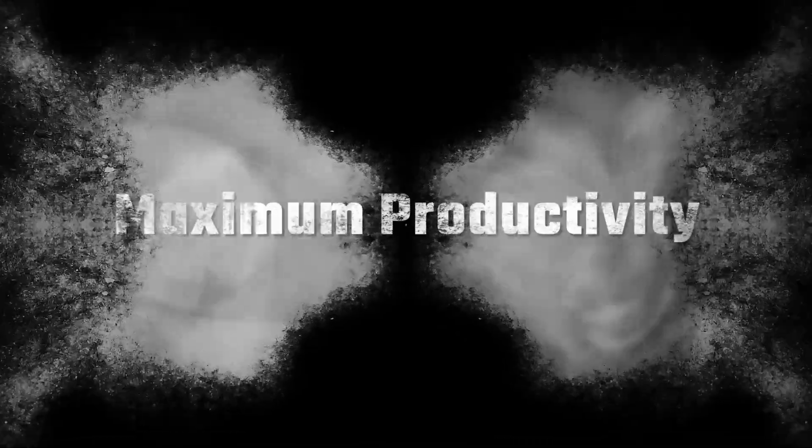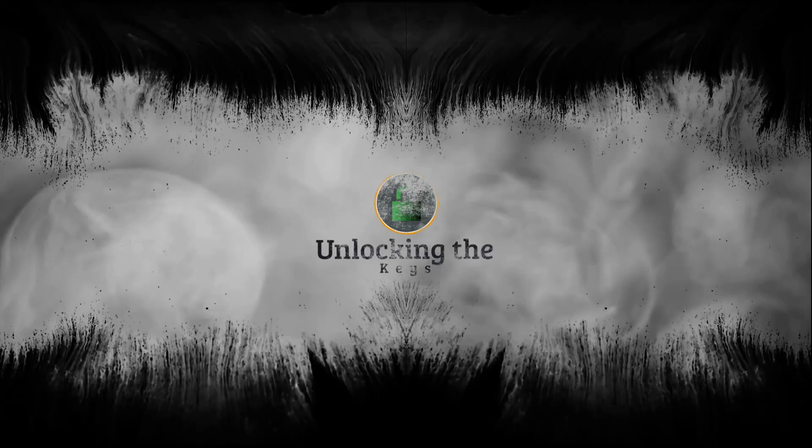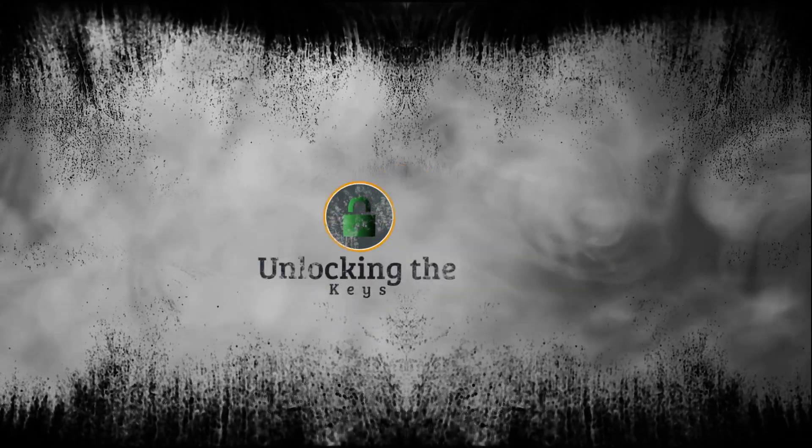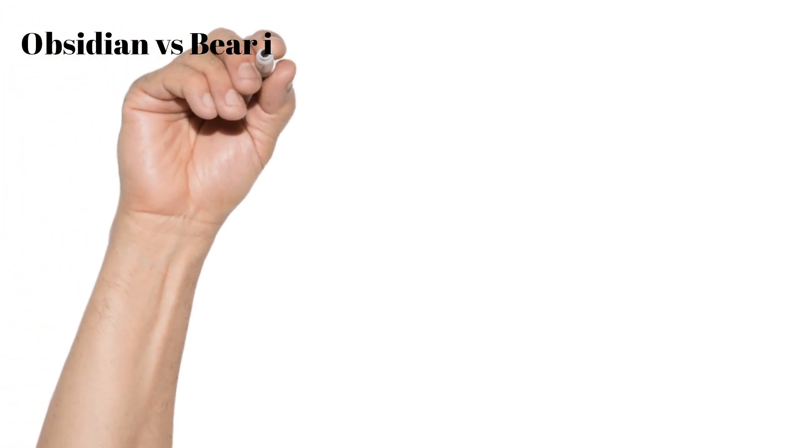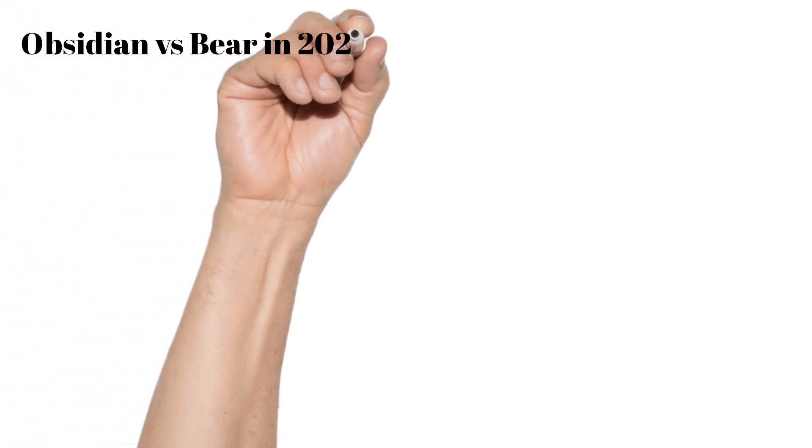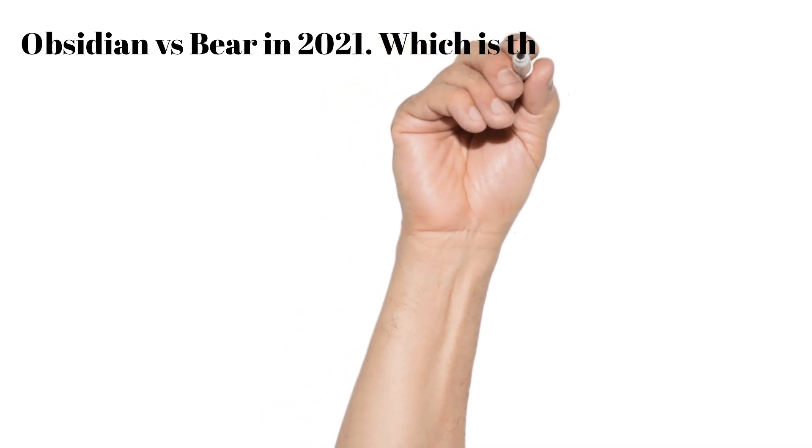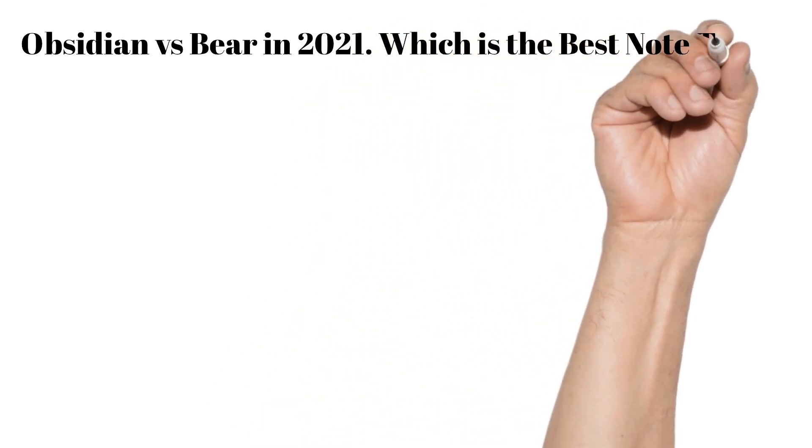Hey everyone, welcome back to the channel, Isaac Dorman with Unlocking the Keys. If this is your first time here, I review productivity and lifestyle software to help you be more intentional with your digital time, also to boost productivity and help with efficiency in everything that you do. Today we are going to compare two note takers that I consider to be some of the best on the market, Obsidian and Bear.